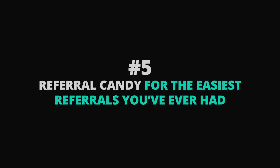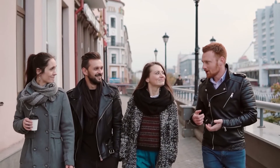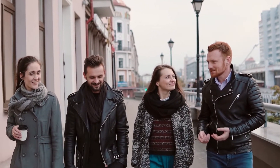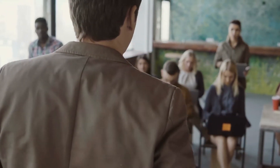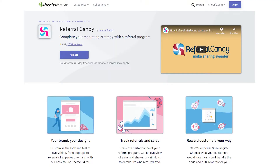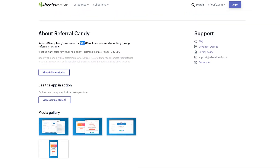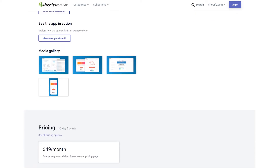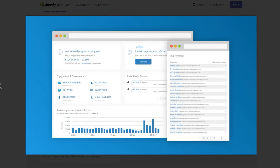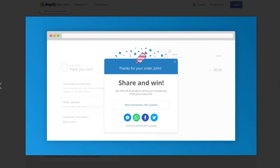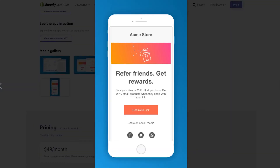Referral Candy — for the easiest referrals you've ever had. Referrals are arguably the most underrated form of traffic and profits for e-commerce websites. Getting consistent referral business is almost unheard of — but it doesn't have to be. Referral Candy is a simple Shopify app that encourages your customers to tell their friends about your store on social media and share special offers. You can set it up in just minutes, add any custom branding or features you want, and then it's completely automated. Plans start at $49 a month.